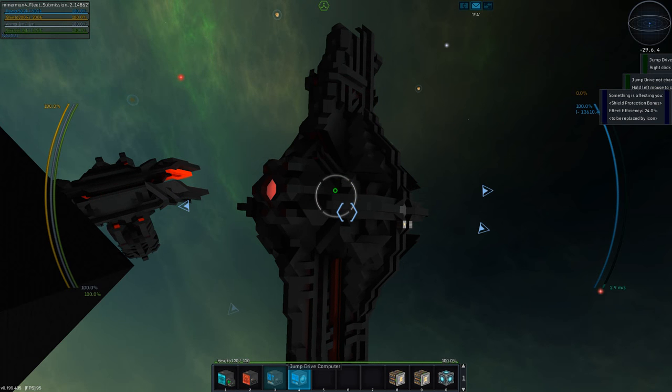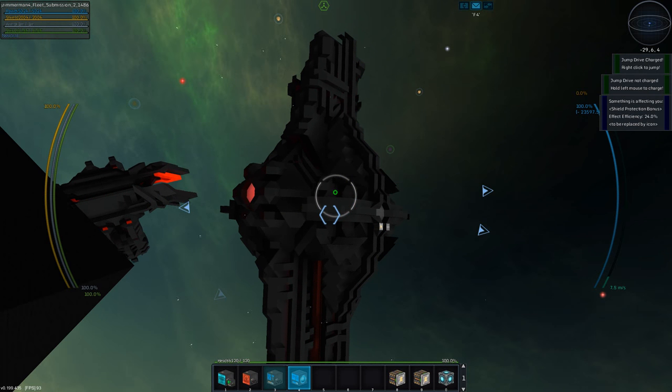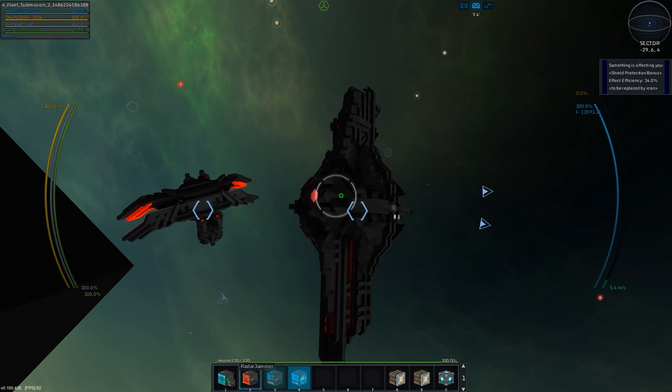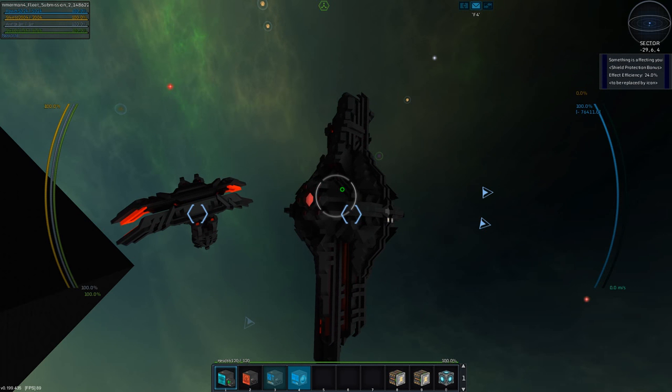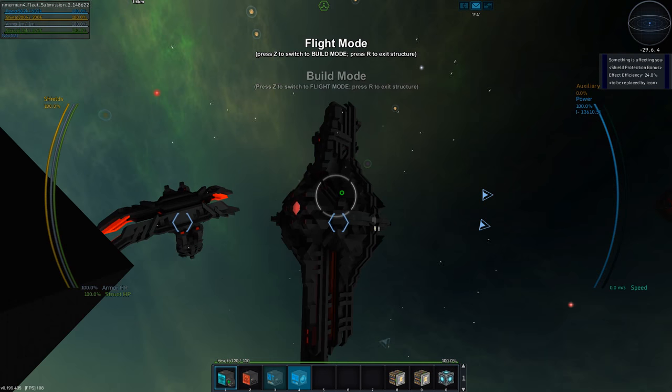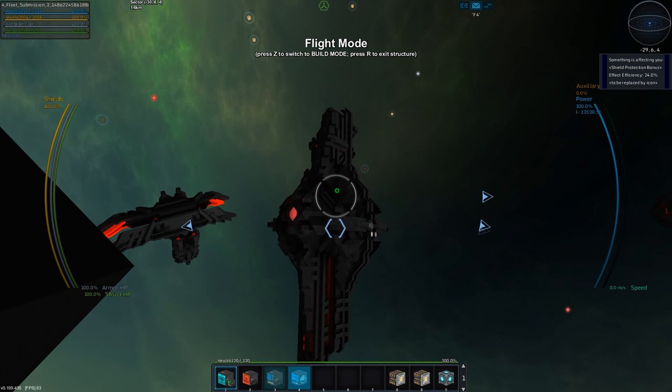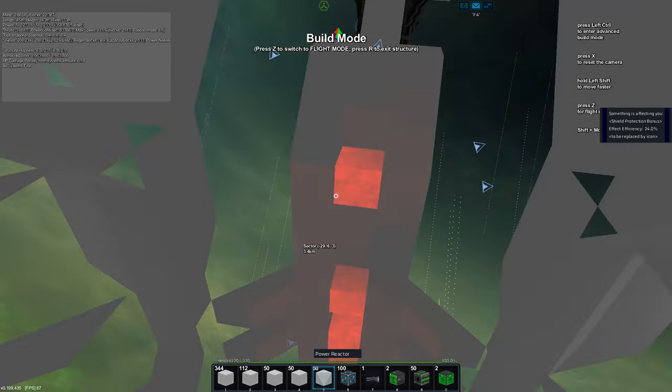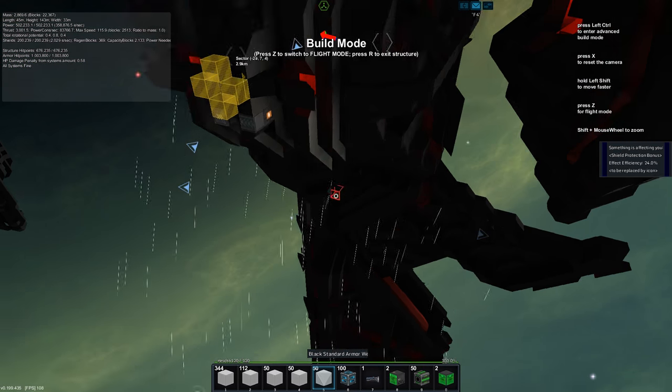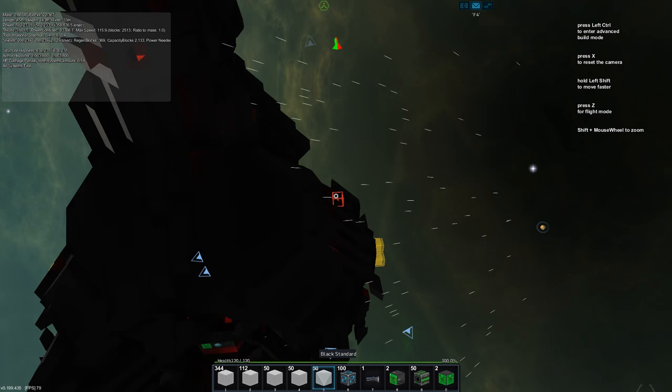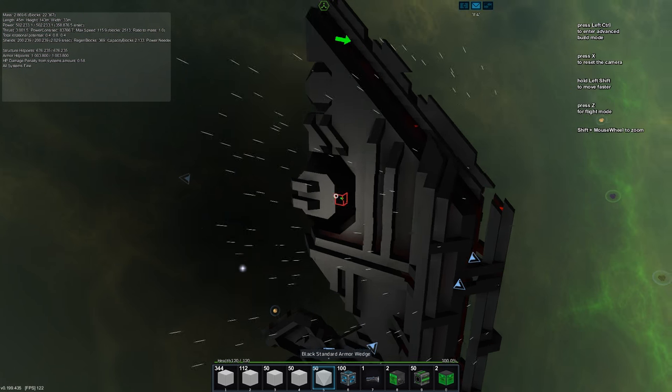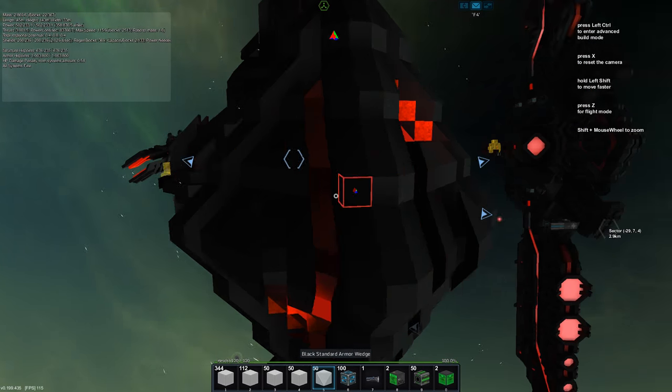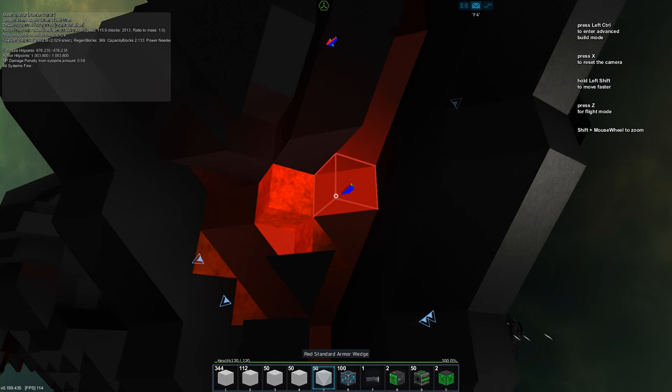We can run the radar jammer, we also have an ion effect of 24% so we have some shield protection, that's very cool. We have a jump drive of size 700, I think it's sufficient for this size of the vessel. How big is this anyways? 22,000 blocks. And we don't have any dock thrusters, but a vessel this size should probably have some turrets, but not necessarily and I think this does not have any turrets.